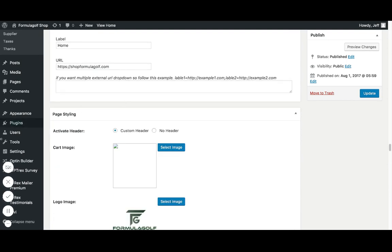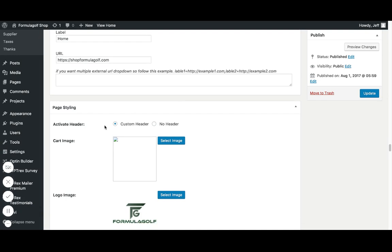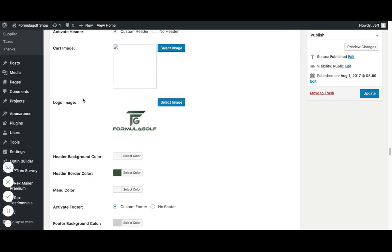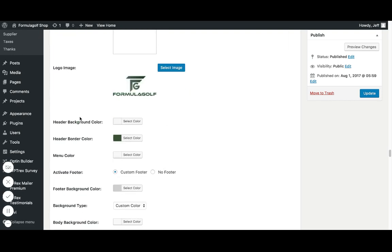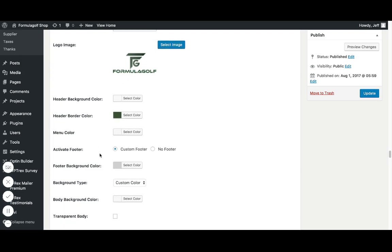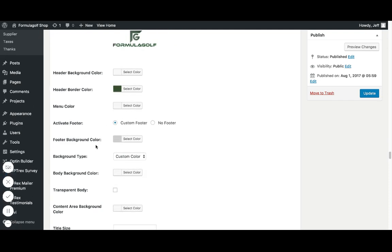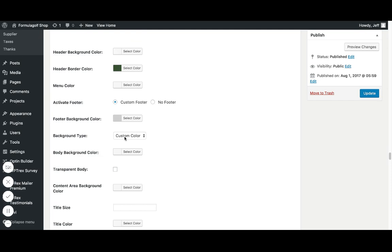Page styling. So page styling allows me to, I can activate a header. So I can have a custom header, no header. Cart image. I already set mine in my business settings. So I don't really have to worry about this here. And if you don't have this set at all, it's always going to default to a tiny little shopping cart icon. So you're always going to have a cart there no matter what. Logo image. I got my logo. Again, I already had it set in business settings. So I don't really need to worry about this. Header background color. So you can edit all these colors. I like to go with a formula golf green. So I got a green border, menu color. And then you can elect to have a footer or not have a footer at all. I want a footer because I like having the quality guarantee and whatnot. Same thing. You can change the background color.